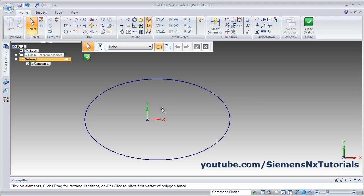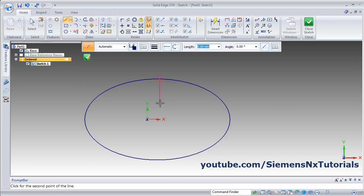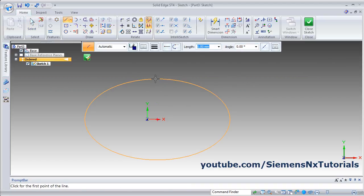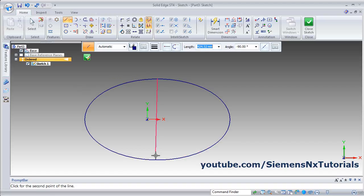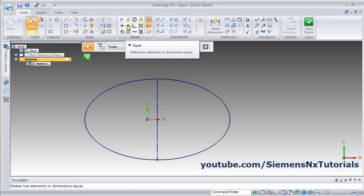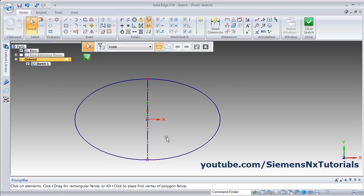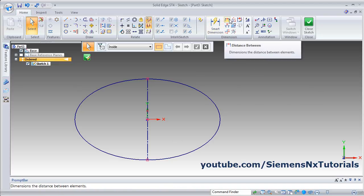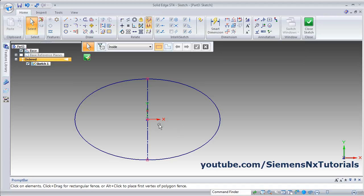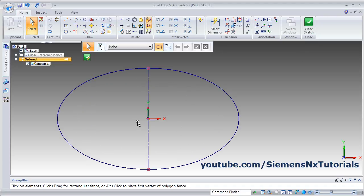If you want to align this ellipse on the Y axis, create a center line from the quadrant of the ellipse, then use Connect to connect this line to the Y axis. In this way you can align it. You can also use Distance Between the same way as previously shown. That's all — thanks for watching. We will stop here.